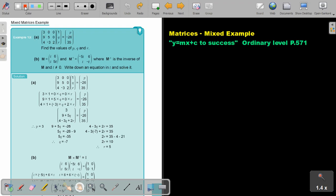If you look there, we can just write down the order. This is going to be a 3 by 3, and this is 1, 2, 3 — a 3 by 1. So can I multiply this? Yes. So find the values of P, Q, and R. First do matrix multiplication. Remember always a row by a column. So this is 3, this is 0, this is 0. So it's actually just 3.